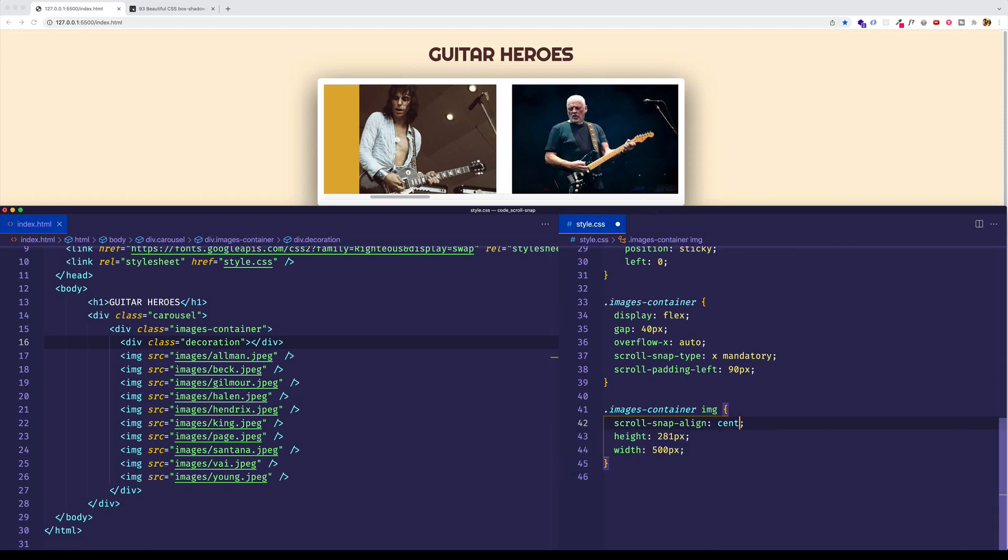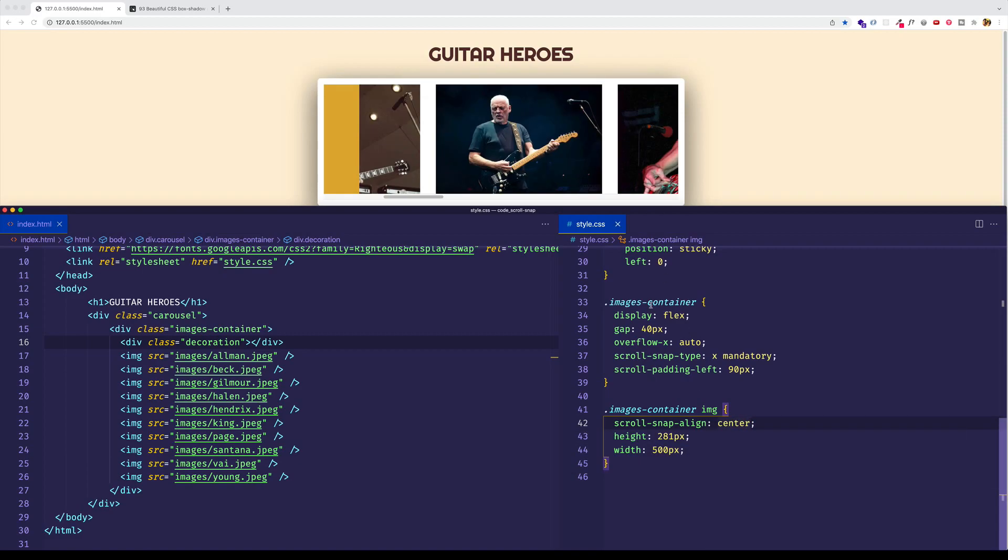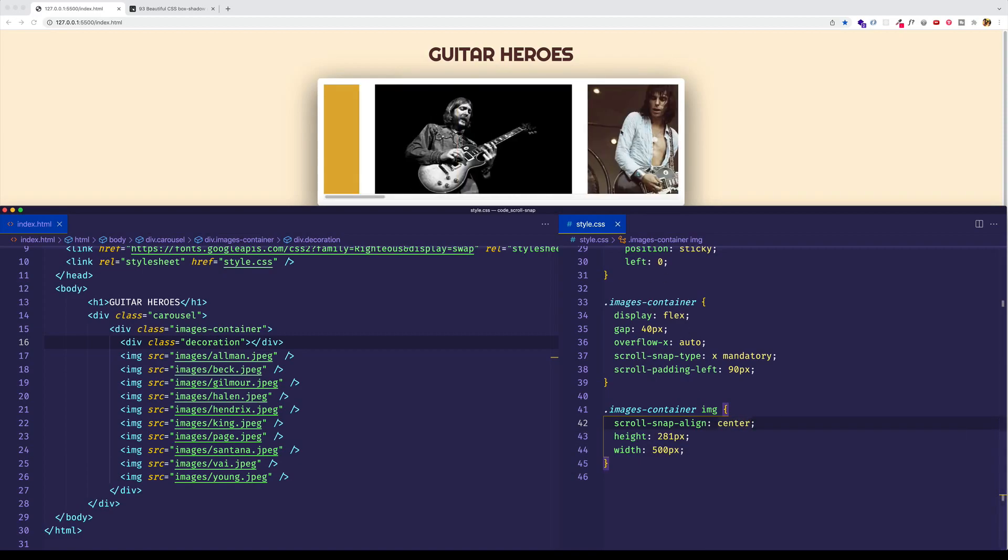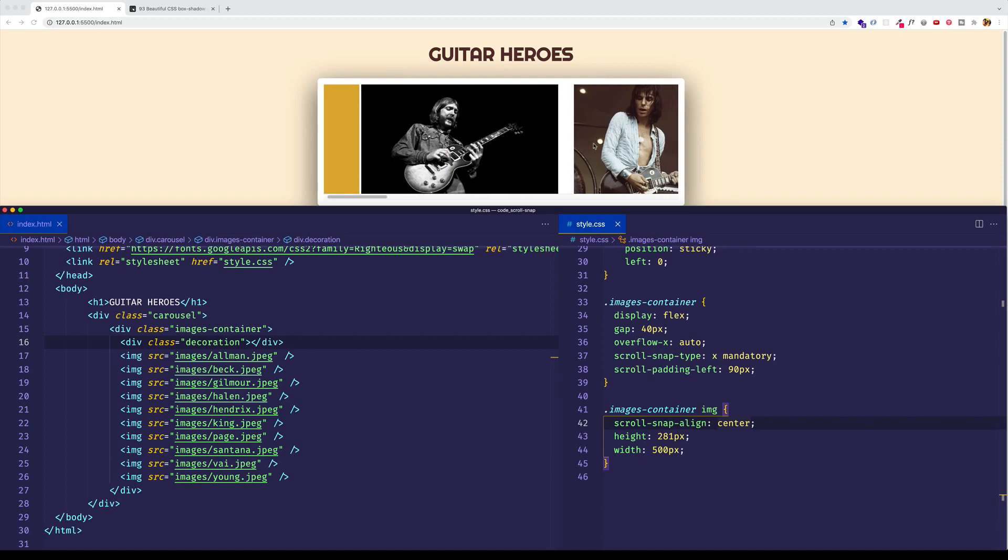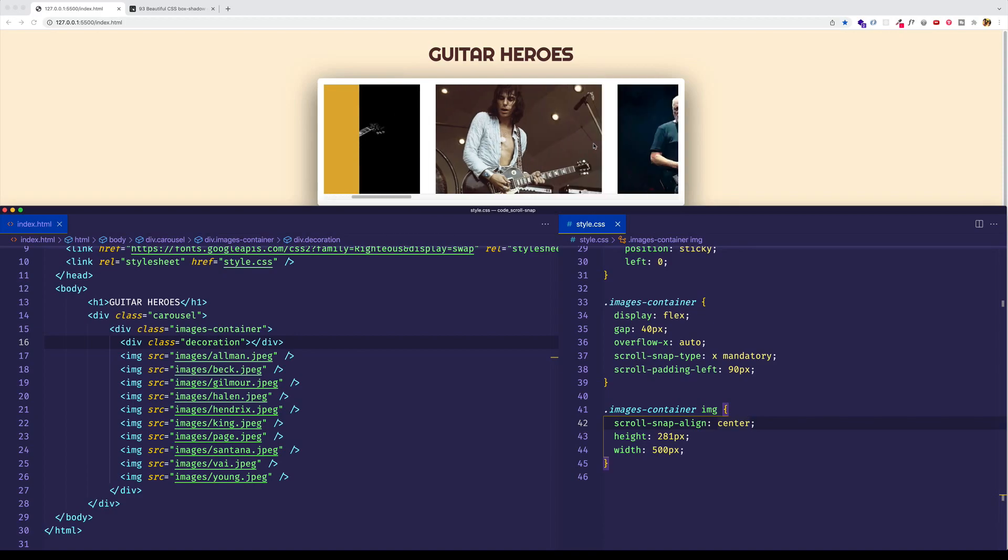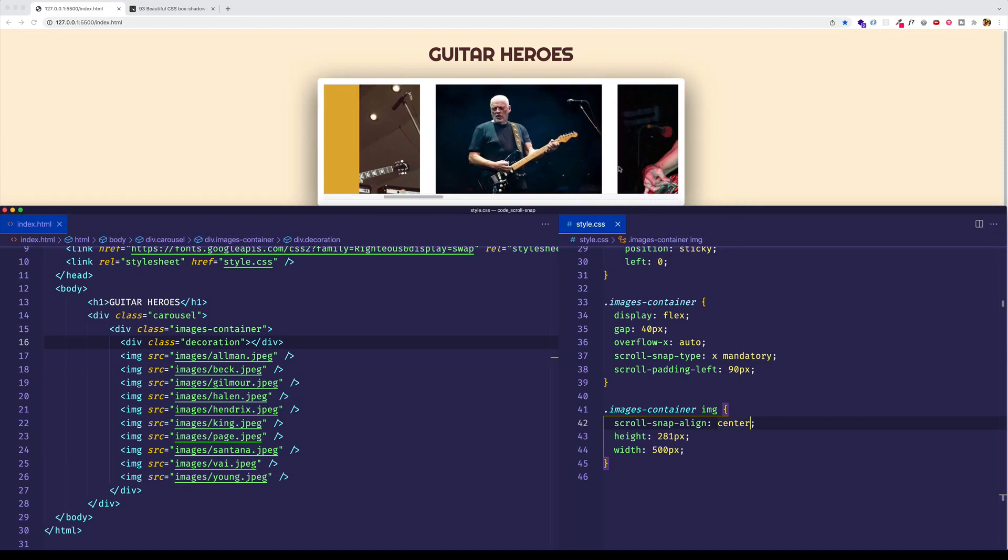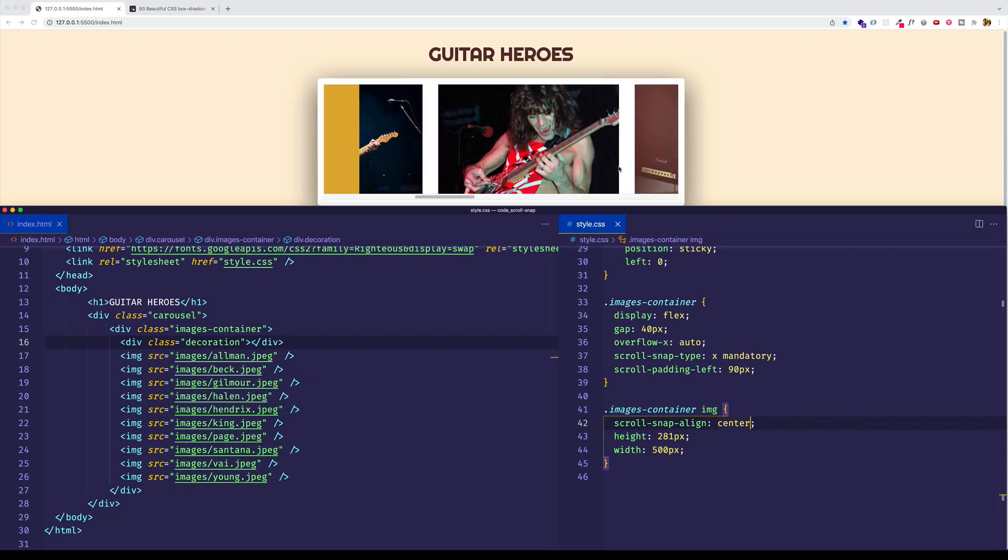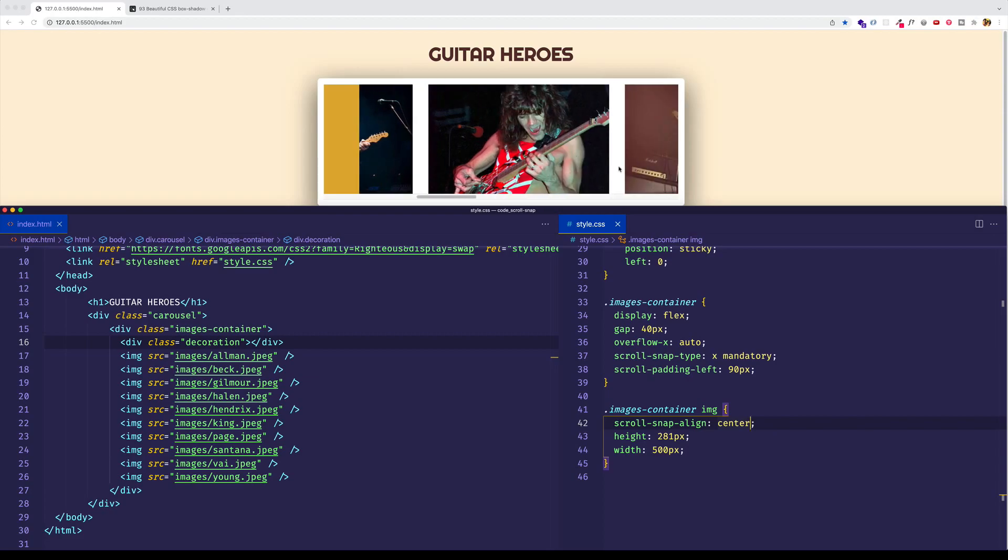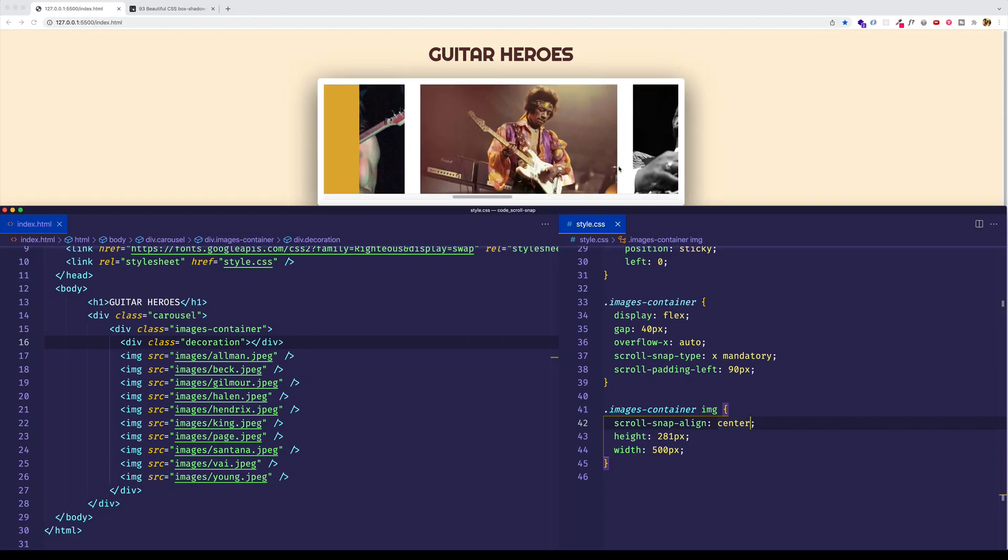So now let's try center, and scroll back, and we'll scroll to the right. And now you can see that this image of Jeff Beck is neatly placed in the center of the container. Of course, now that we have our padding on the left, our container is really from here to here. So I'll scroll a little bit more, and now this one's in the center, and so on and so forth.